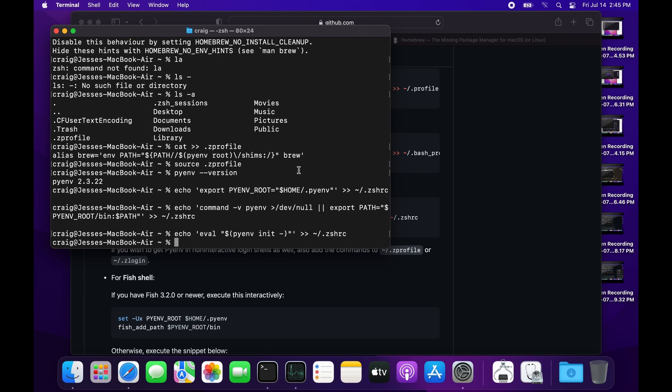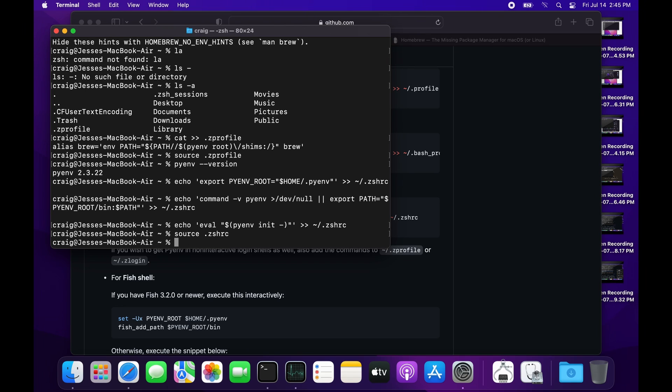.zshrc normally runs at startup, but since we don't want to reboot the computer or log out, we can do 'source', which will run the contents of .zshrc. So: 'source .zshrc'.